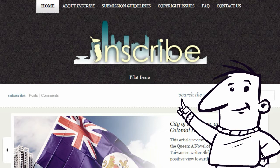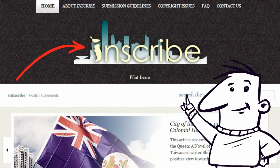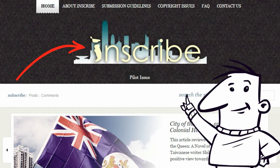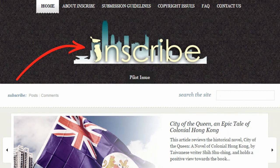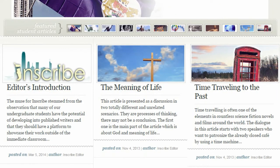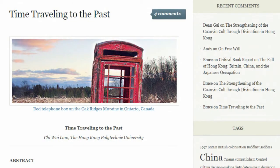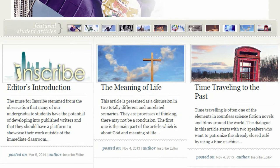First, let's begin with an example that does have information that is easy to find. This web page is Inscribe, a journal of undergraduate student writing hosted by the English Language Centre. Let's look at a particular article in Inscribe. It's easy to see that the title is 'Time Travelling to the Past', and you can easily see the author is Chiwai Law. Try and find a publication date somewhere near the title. In this case we have the date when the article was posted: 2013.